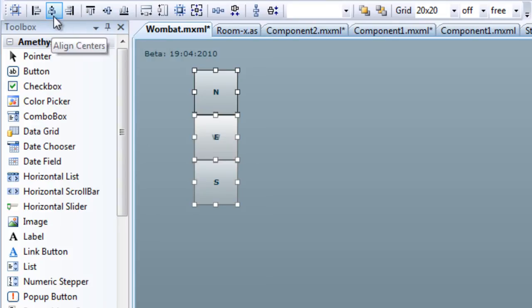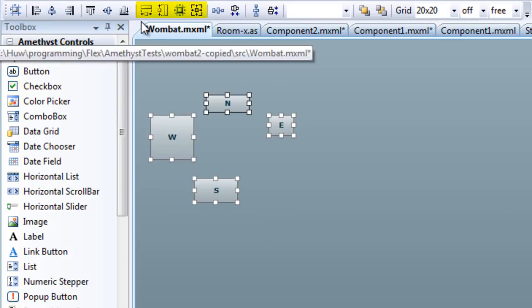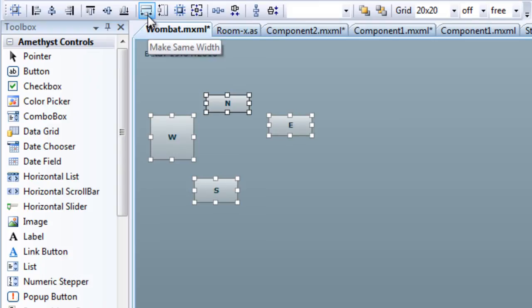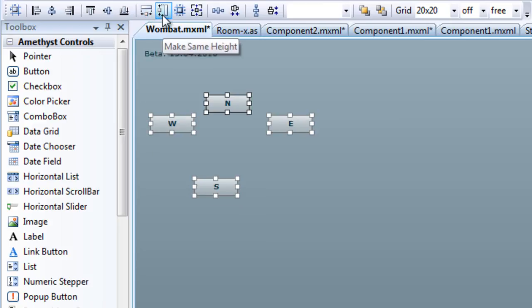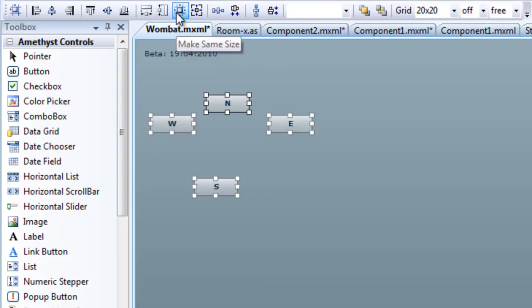The next set of buttons are for resizing two or more controls. Again, these require that a reference control be selected, otherwise the designer won't know which control defines the size that you want to be applied to the other controls in your selection. These options are make same width, make same height, and make same size. That is, apply both the height and the width simultaneously.